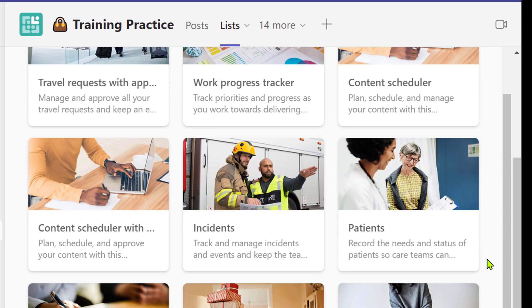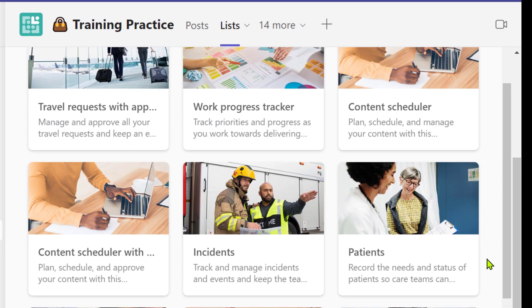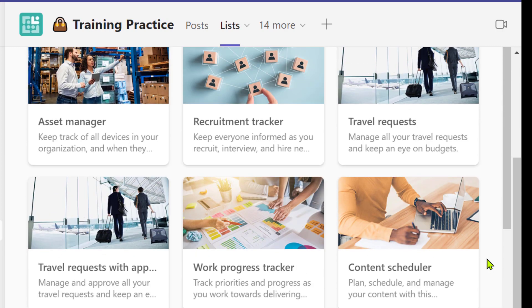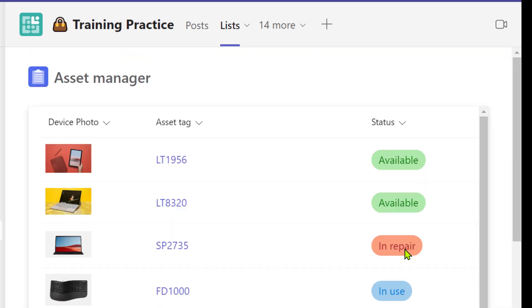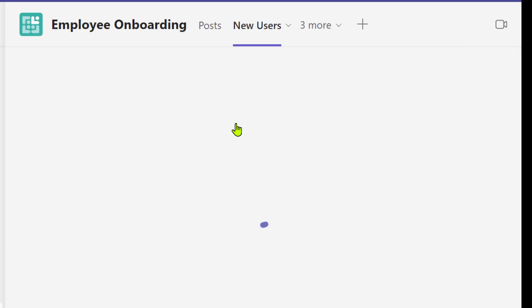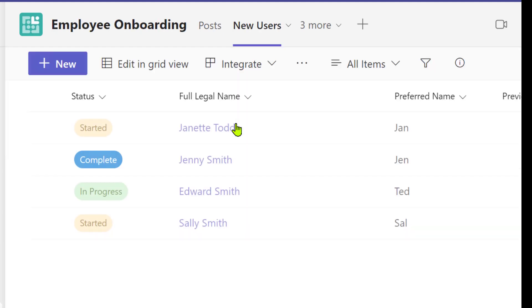The advantage to using a list over Excel, as you'll see here, is we can have images inside the list, and we've got status priority with conditional formatting, which can be super helpful.